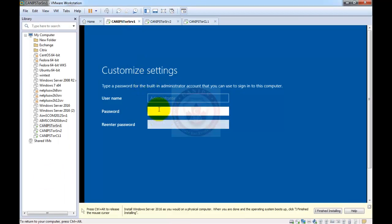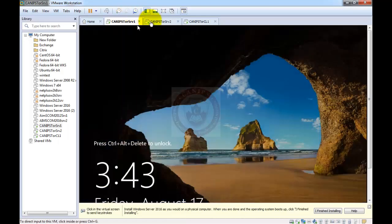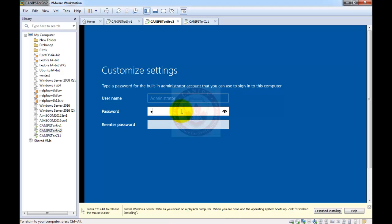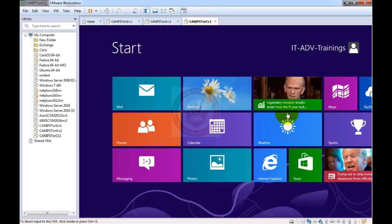First of all, let's sign in with a password. I would suggest keeping the same password for all the servers in the lab in order to properly follow the video, or you can set up your own simple password. I'm going to use Password1 — capital P, a, s, s, w, o, r, d, 1 — and assign the same password to all machines.